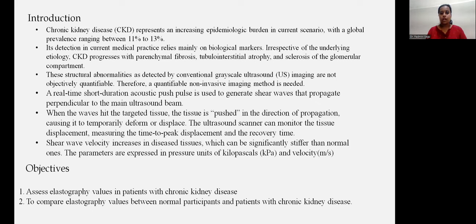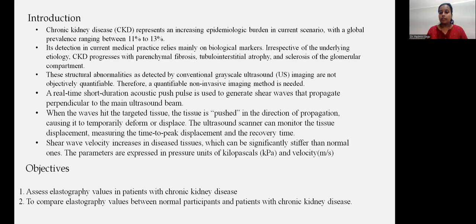A real-time short-duration acoustic push pulse is used to generate a shear wave that propagates perpendicular to the main ultrasound beam. When the waves hit the targeted tissue, the tissue is pushed in the direction of propagation, causing it to temporarily deform and displace. The ultrasound scanner can monitor the tissue displacement, measuring the time to peak displacement and the recovery time. Shear wave velocity increases in diseased tissues, which can be significantly stiffer than normal ones. The parameters are expressed in pressure units of kilopascals and velocity in meters per second.